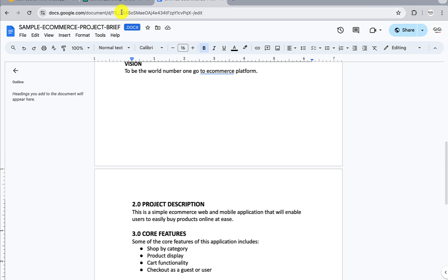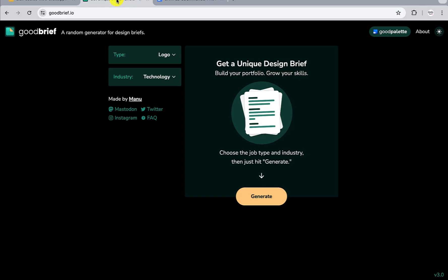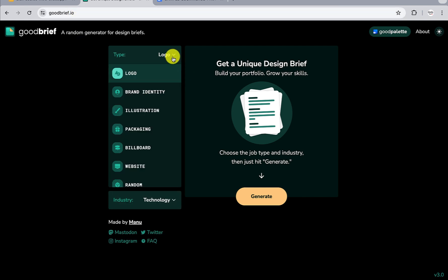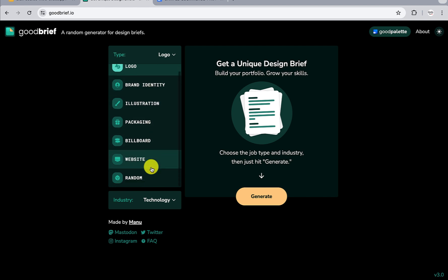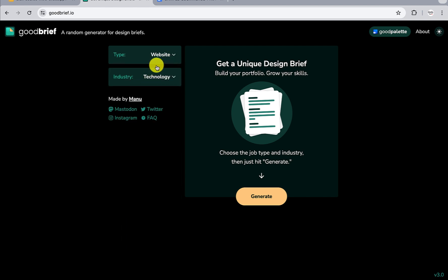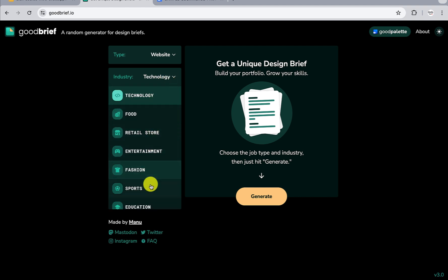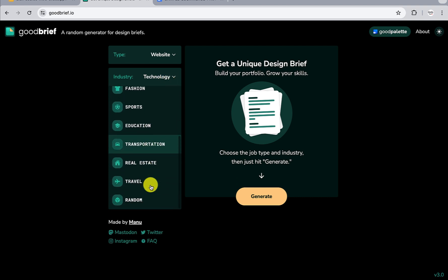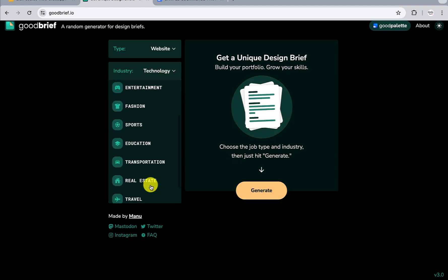Now another thing - let's say you're looking for sample briefs that you want to use for yourself while you learn, before you start working on real life projects. You can use this particular website called goodbrief.io. It basically just generates briefs for you. If you come over here, you'll see several things you could pick. You could say 'website' for example. Let's pick website. For type of brief, we want website. You see there are several - real estate, technology, fashion, education - different things you could pick. Let's pick education for example.